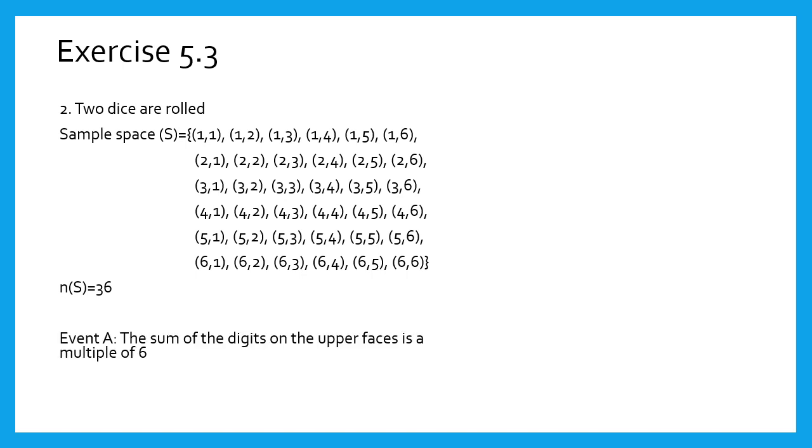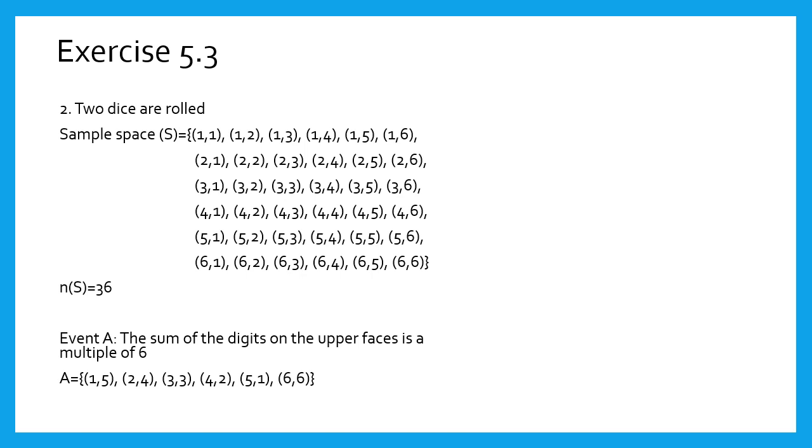Event A: sum of the digits on the upper faces is a multiple of 6. The condition is the sum should be a multiple of 6—that is, 6 or 12 or 18 and so on. Now, look at the sample space. In the first line, the sum of digits 1 and 5 is 6. In the second line, the sum of 2 and 4 is 6. In this way, we get the elements of event A. Therefore, n(A) equals 6.